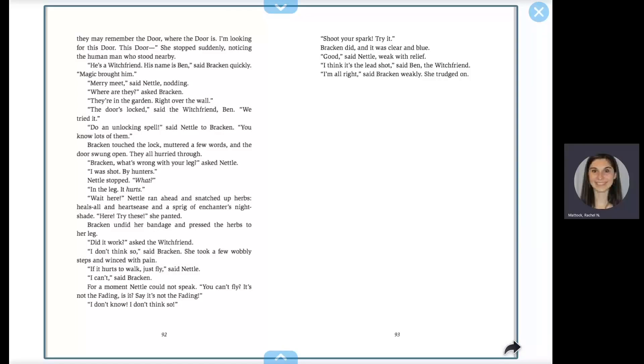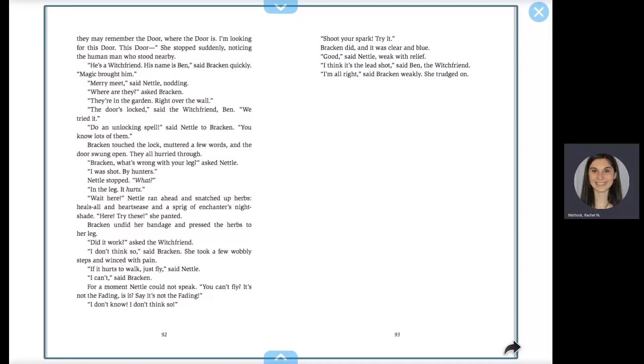Did it work? Asked the witch friend. I don't think so, said Bracken. She took a few wobbly steps and winced with pain. If it hurts to walk, just fly. Said Nettle. I can't, said Bracken. For a moment, Nettle could not speak. You can't fly. It's not the fading, is it? Say it's not the fading. I don't know. I don't think so.